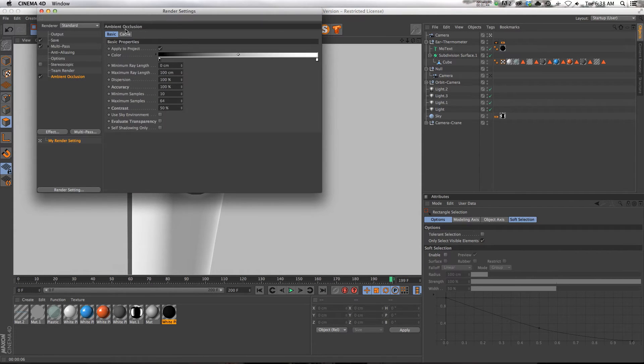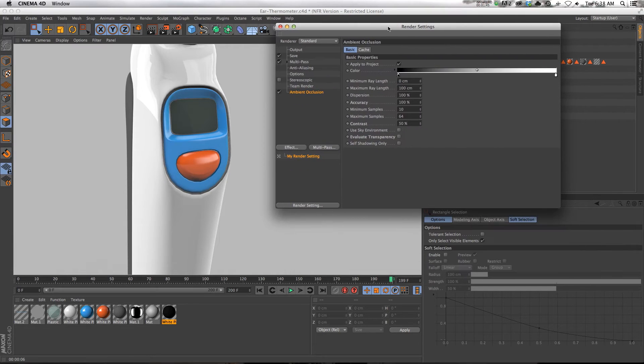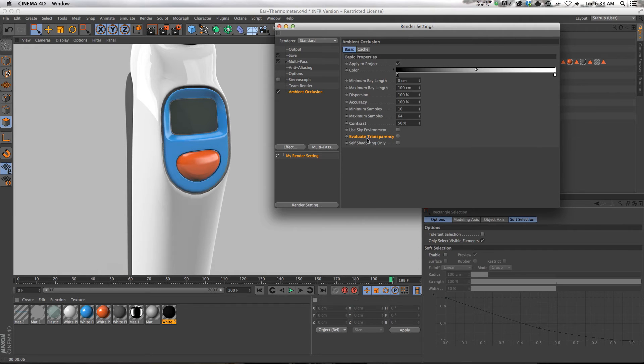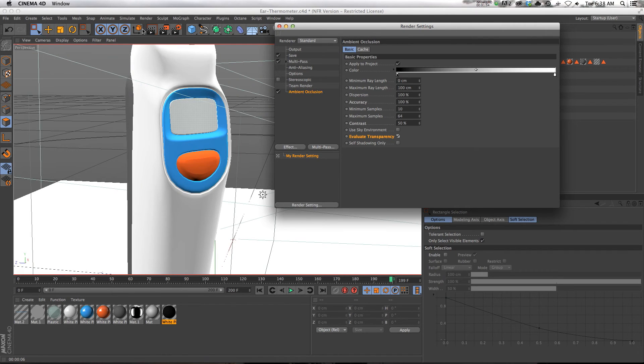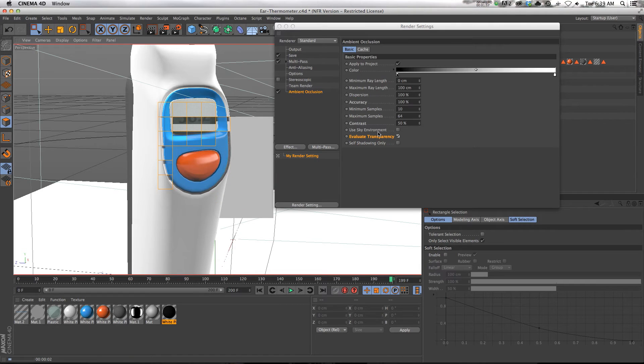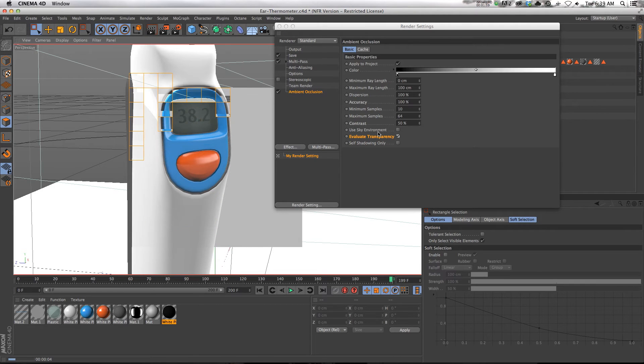Well, it's a really easy fix. You just have to know exactly where to look, and that is in your ambient occlusion settings. There's this little checkbox called evaluate transparency. Let's go ahead and click that on and do another render. And you can see that we have our text behind the glass.